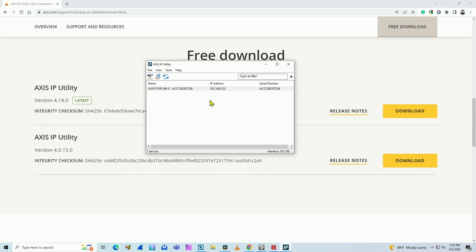As you can see, I have my camera with IP address 192.168.0.52. It's not the default IP address because I have a router here in my network that gives the camera an IP address. As soon as I connect my camera to the network, it gets an IP from the router.